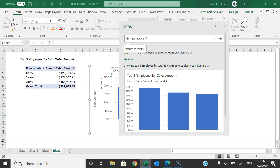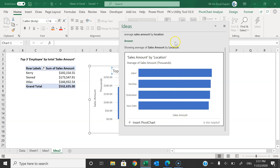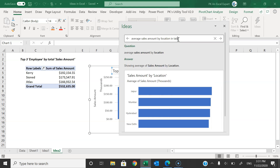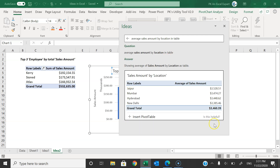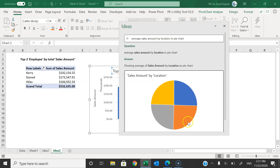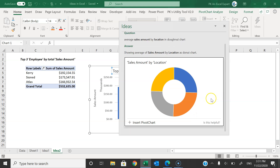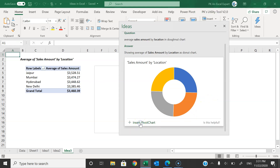Let's say 'average sales amount by location' — press Enter. You can see this is the average sales amount by location. If you want to see it in table view, you can type 'table' and it will change to table format. Or if you want to see it as a pie chart, type 'pie chart' and it will create a pie chart. You can also type 'donut chart' and it will switch to a donut chart.